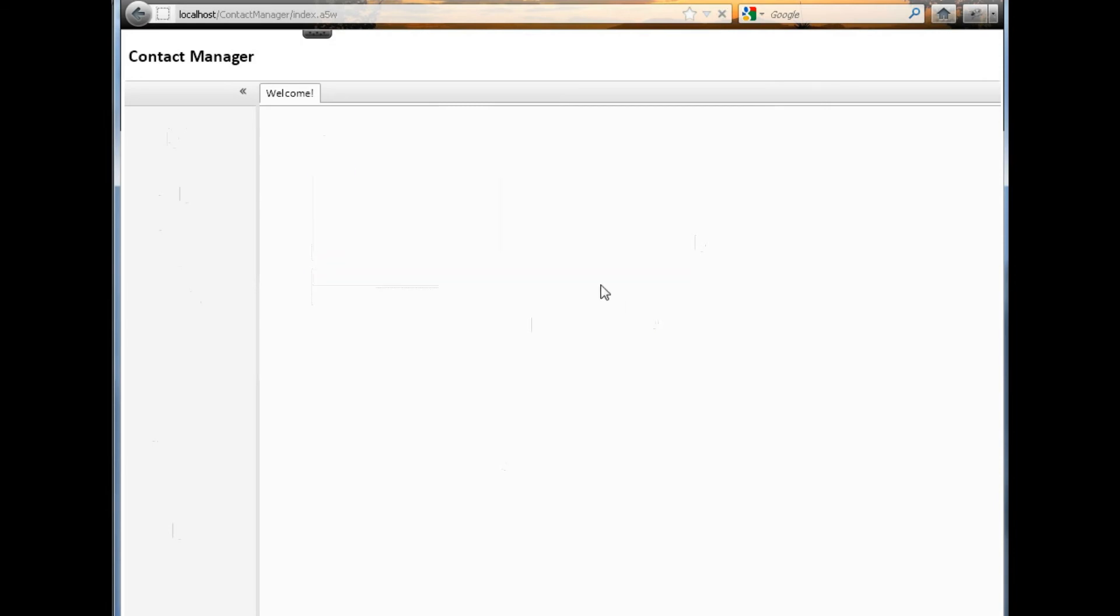As soon as we log in, we reload the complete page, and it shows the options available for this particular user. There is also a logout link here, which allows the user to log out.